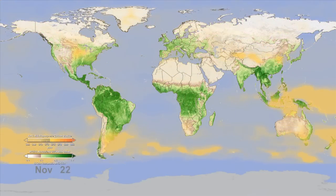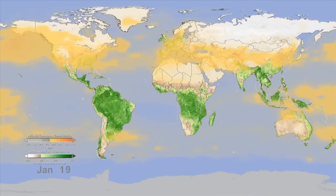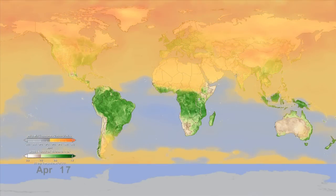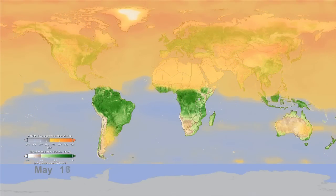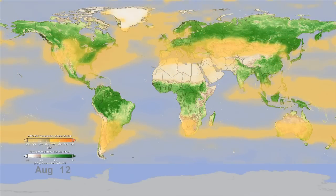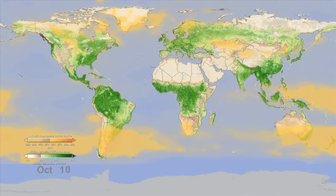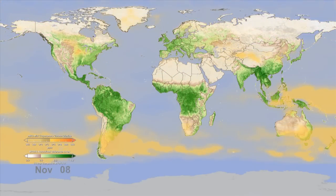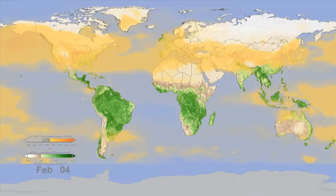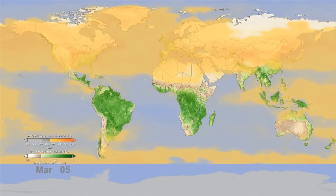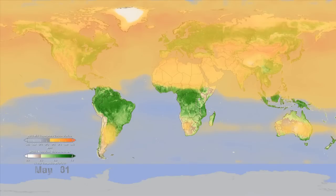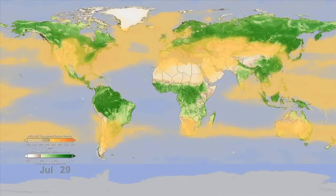Carbon dioxide builds up in the northern hemisphere during the winter months when trees and plants are losing their leaves, and in the summer when greening occurs, plants, through the process of photosynthesis, absorb the carbon dioxide from the atmosphere. This process can be seen particularly well in the boreal forests of Asia and North America located in the northern regions of these continents.